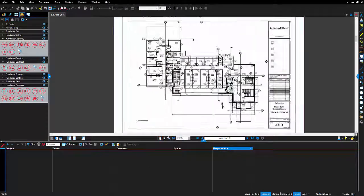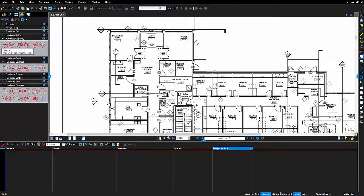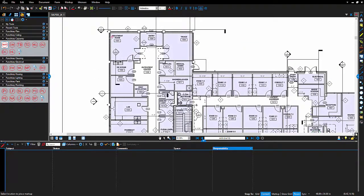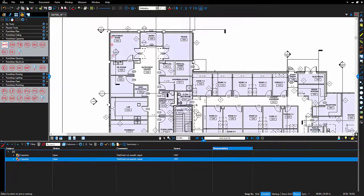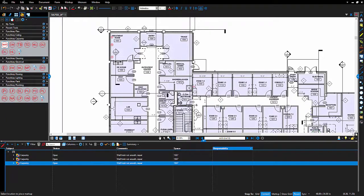As I add markups, they automatically assign to the responsible person and room. I'm going to place a few more punch list items before jumping forward.